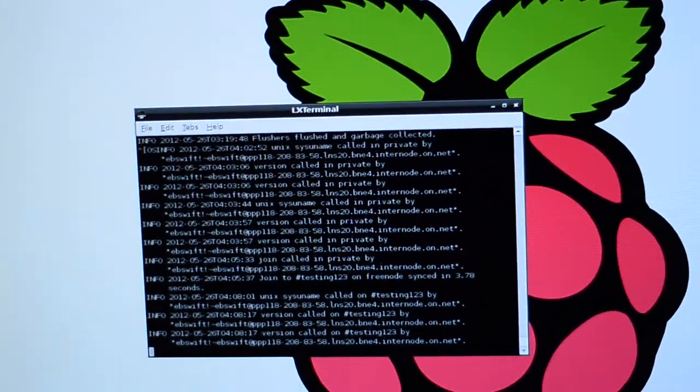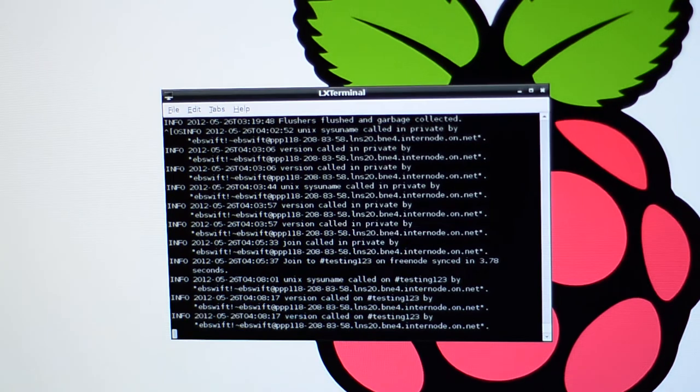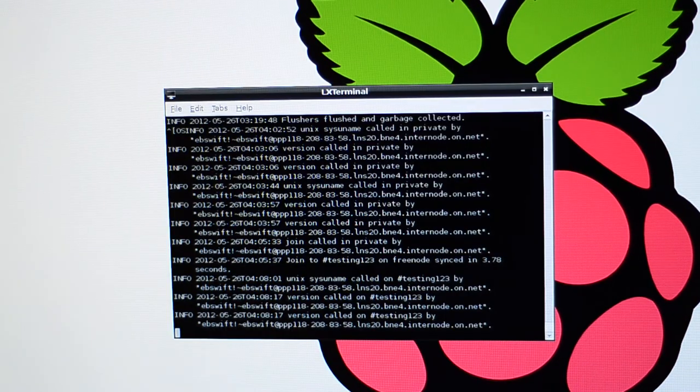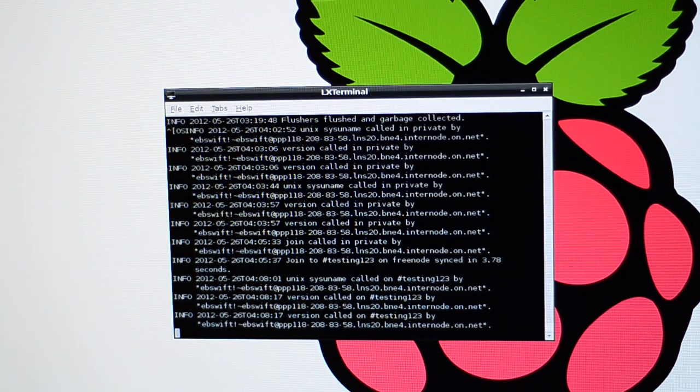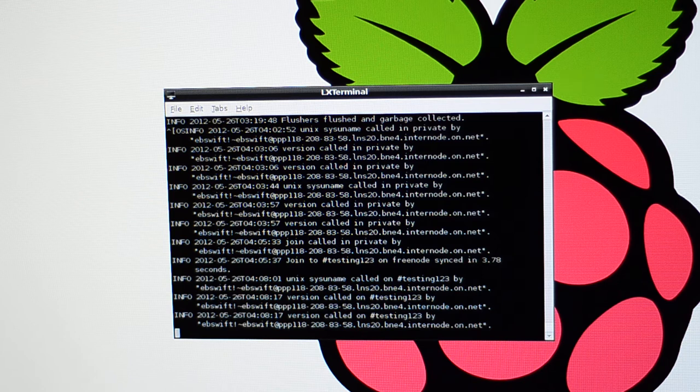And I'll just pop across to the Raspberry Pi screen. And I'll just run the same commands again. Just to show that the bot's responding live there.